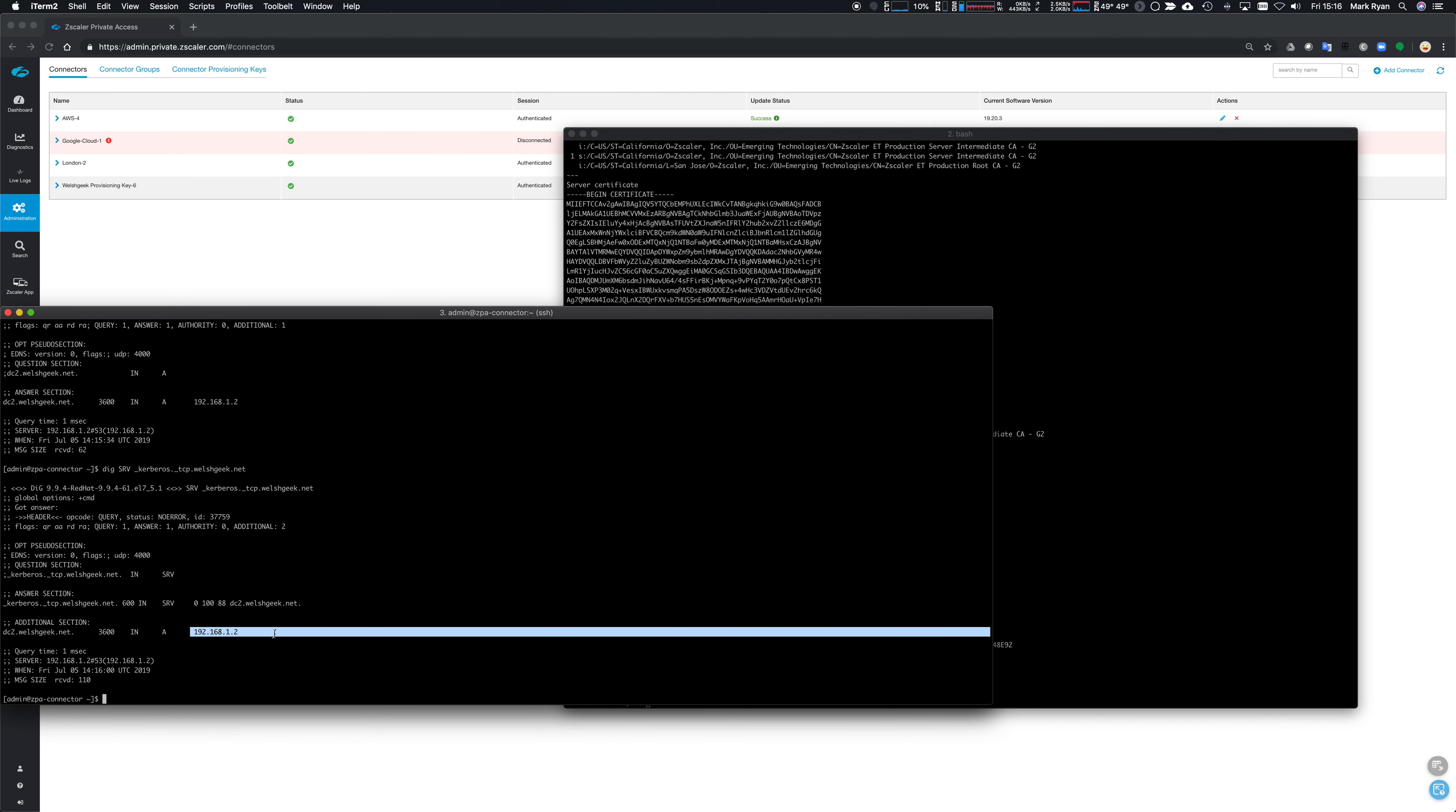We can enroll connectors and we can look through things that are going on with the connector. Hopefully that helps. Thank you.